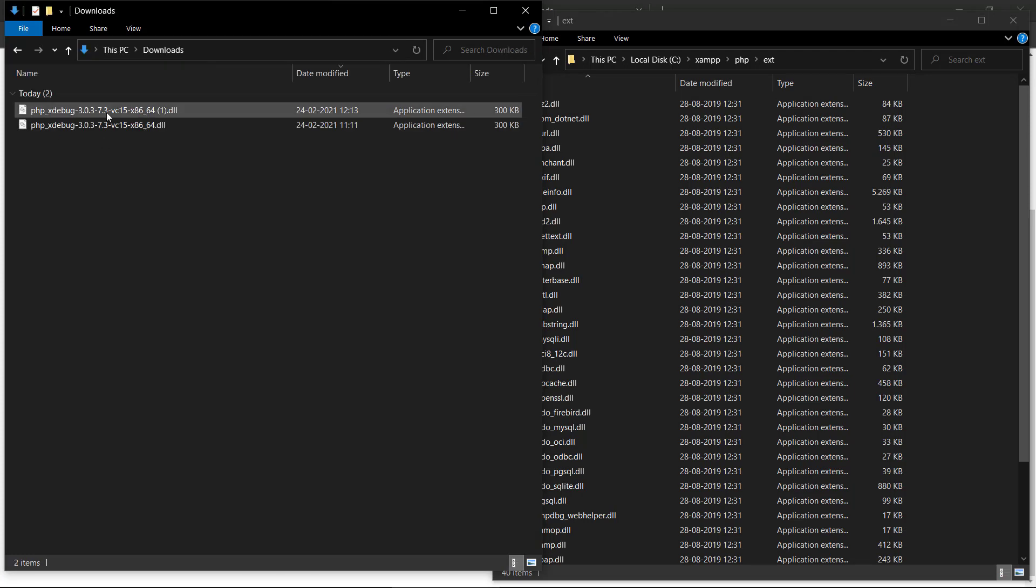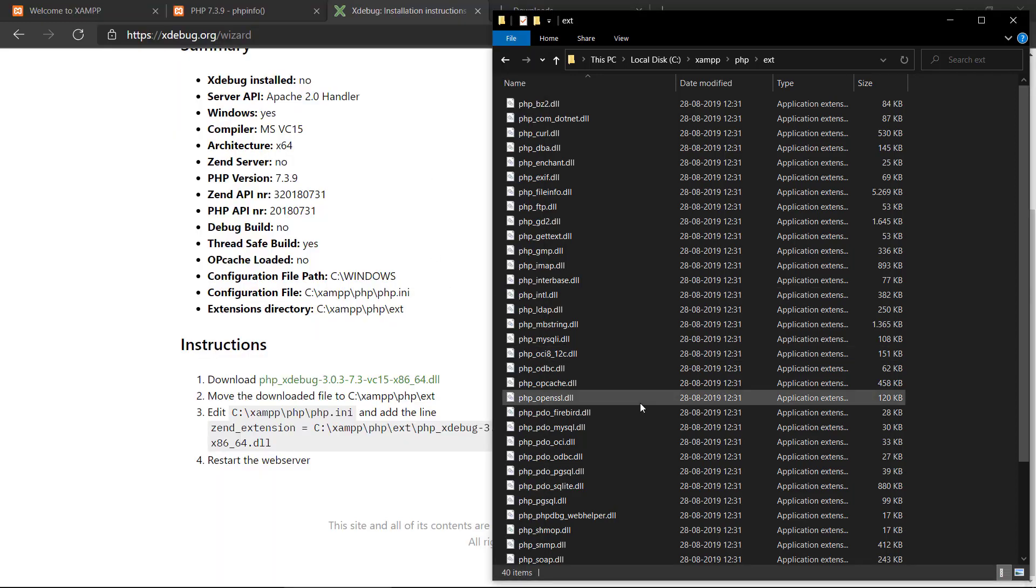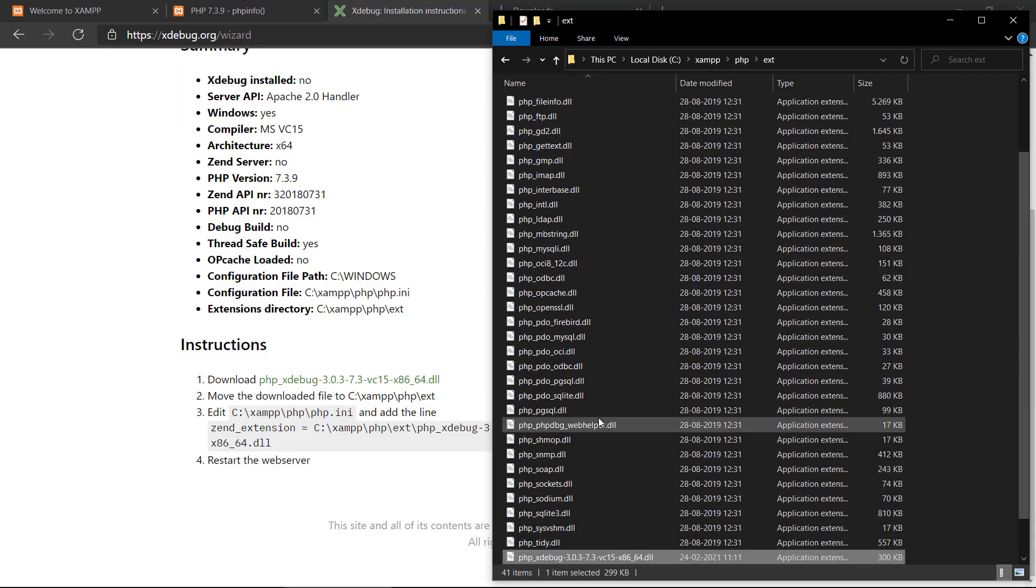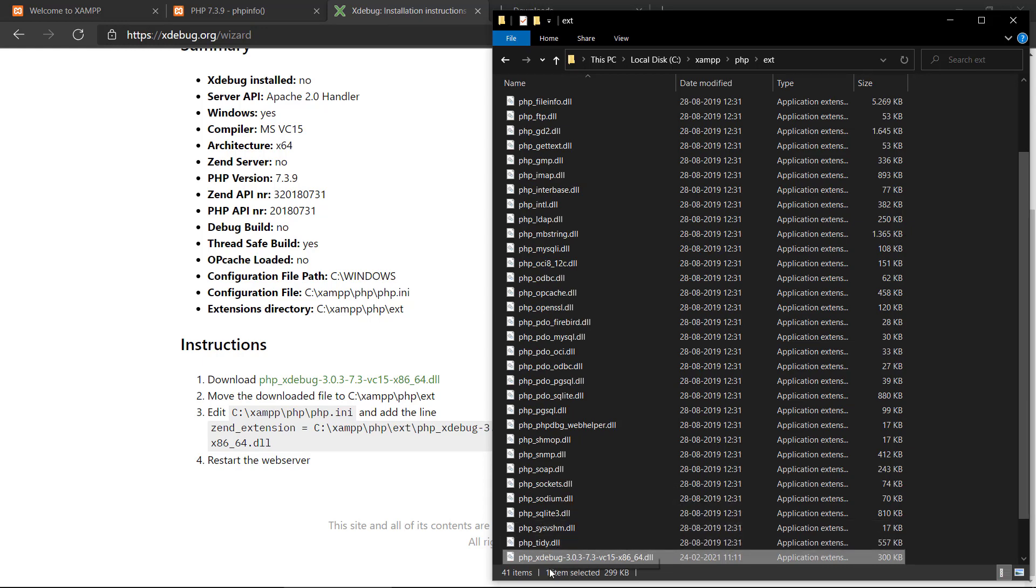we can see we have downloaded it twice. So I'm just going to take this one there. And we can copy this and place it into the extensions library.